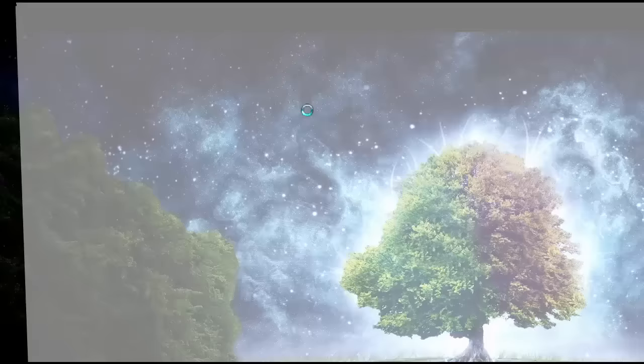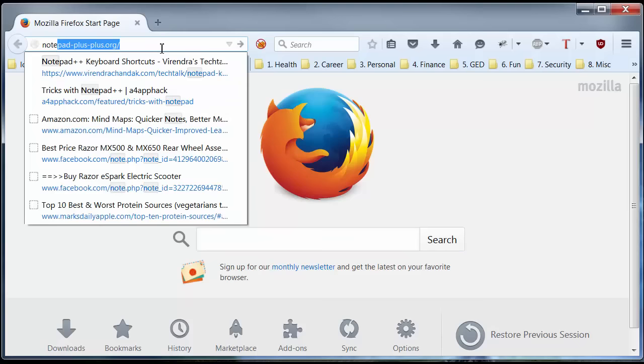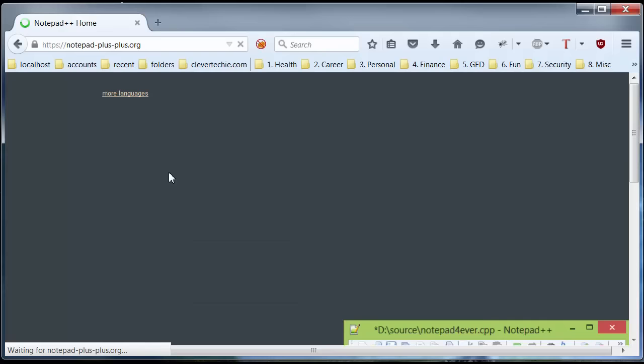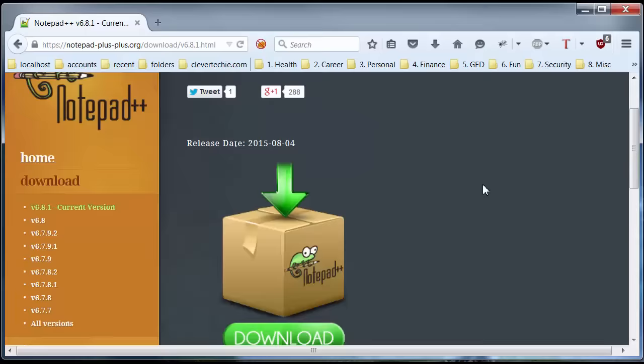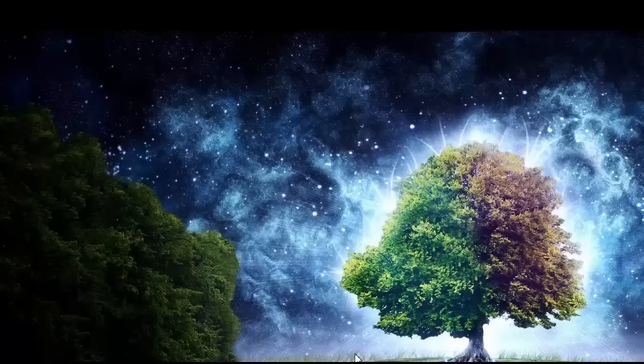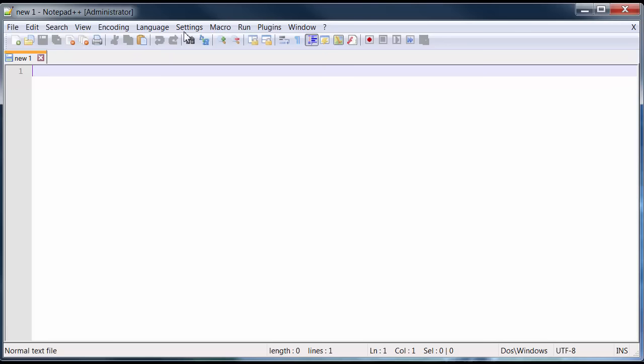First of all, go ahead and download Notepad++. If you don't have it installed, you can't really follow this video. Just go ahead and go to their website and download it. I already have my Notepad++ installed, so I'm just going to open it up. This is what you get when you first open Notepad++ — a bunch of icons and the menu at the top.